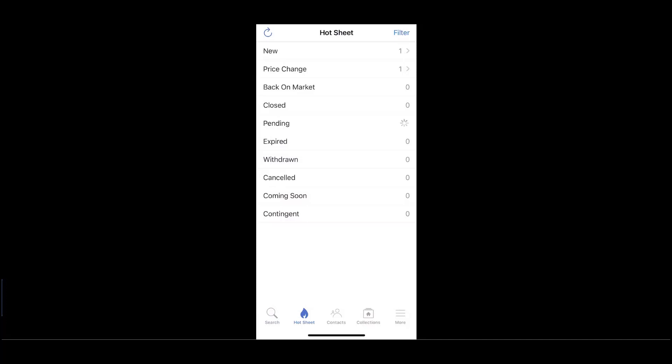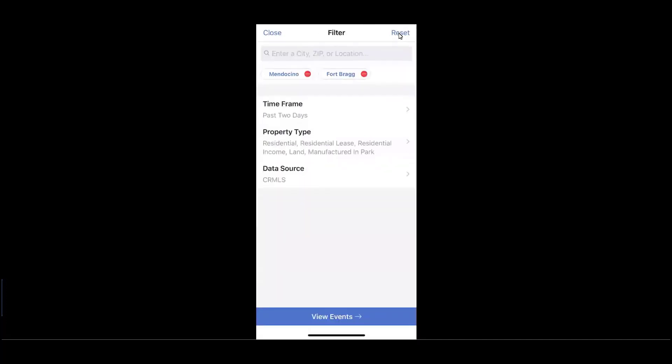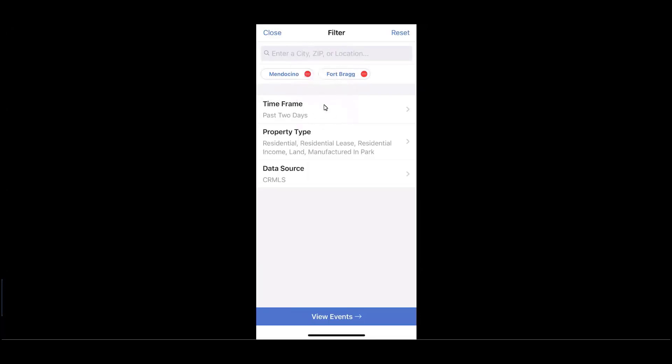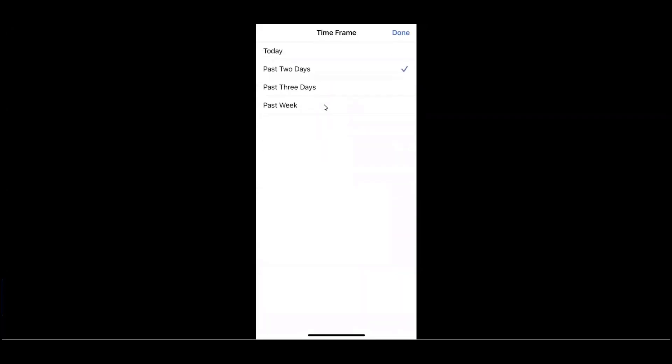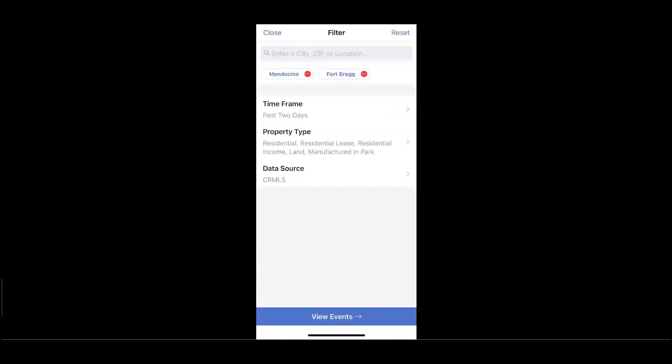To set up your Hot Sheets inside of your mobile app, we'll first begin by coming up to the top right and selecting Filter. This will allow you to enter a series of cities, zips, or locations, similarly to have I done below. Select a particular time frame for events. Either choose today, past two days, three days, or week.